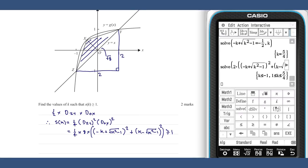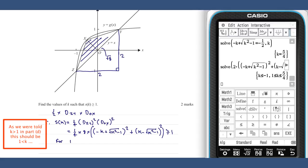As we know that k is greater than one, we know that S of k is greater than or equal to one for k between one and five on four.